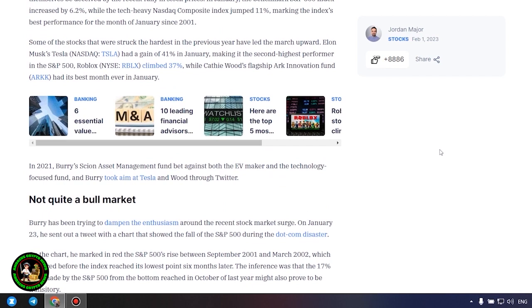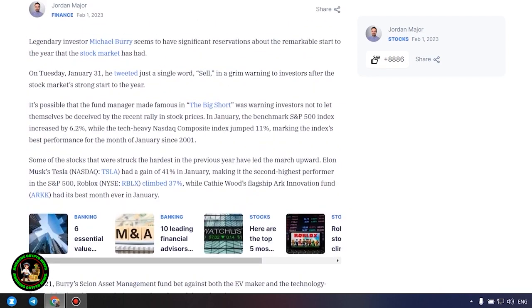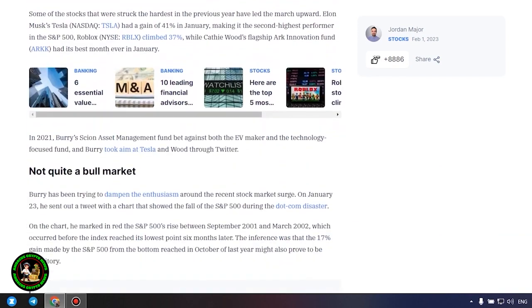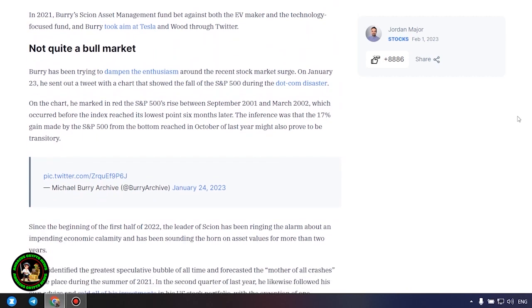Not quite a bull market. Burry has been trying to dampen the enthusiasm around the recent stock market surge. On January 23, he sent out a tweet with a chart that showed the fall of the S&P 500 during the dot-com disaster. On the chart, he marked and read the S&P 500's rise between September 2001 and March 2002, which occurred before the index reached its lowest point six months later. The inference was that the 17% gain made by the S&P 500 from the bottom reached in October of last year might also prove to be transitory.